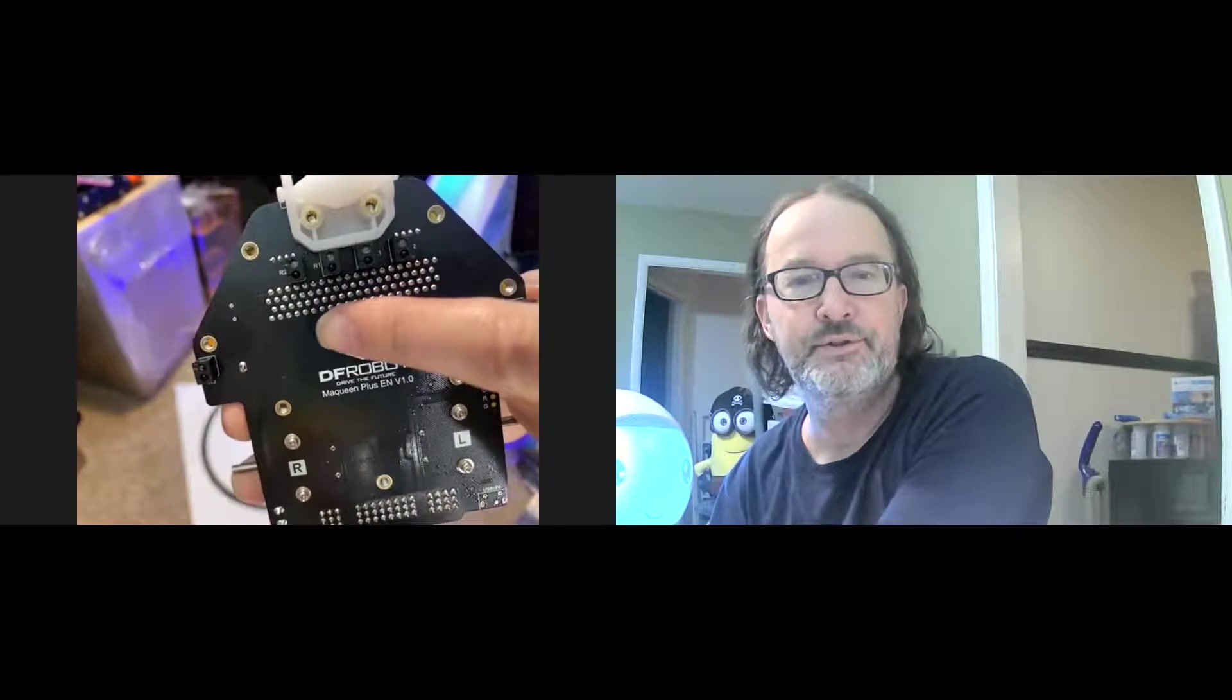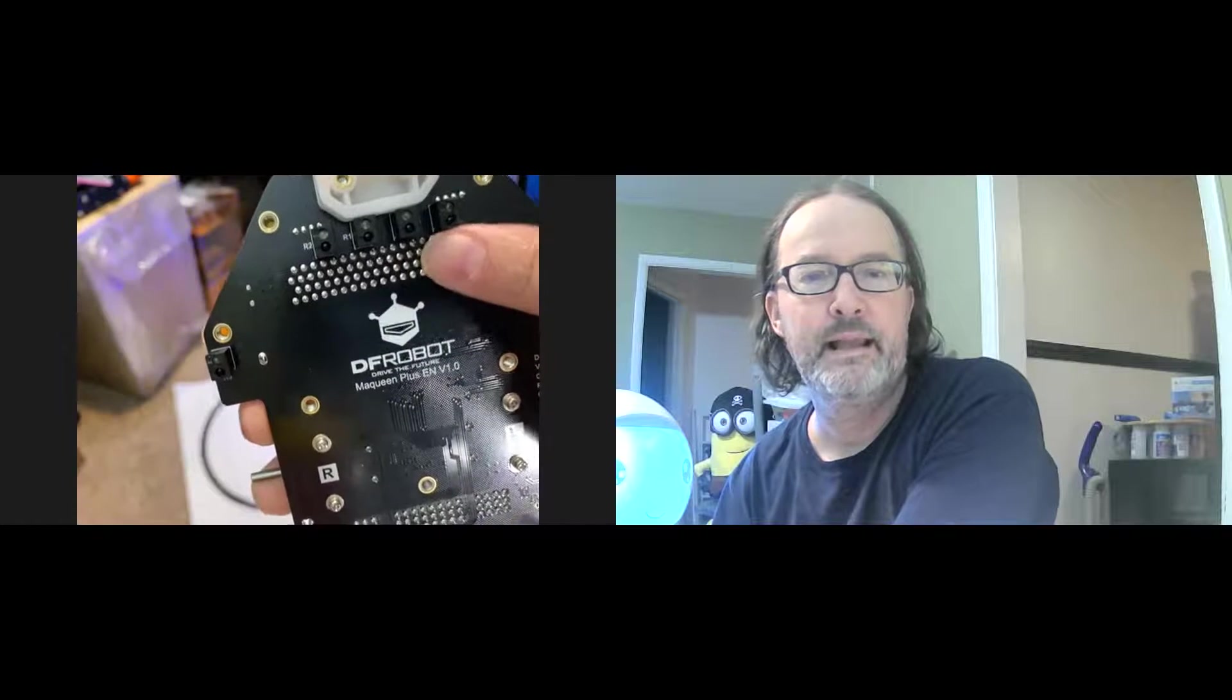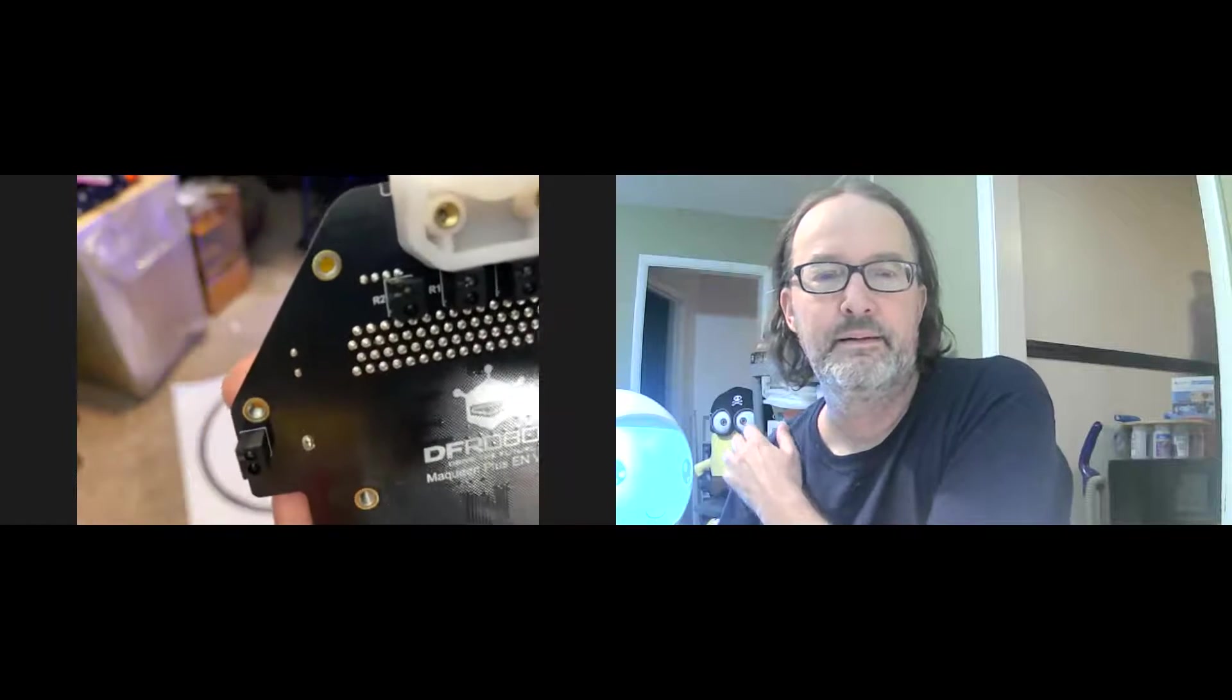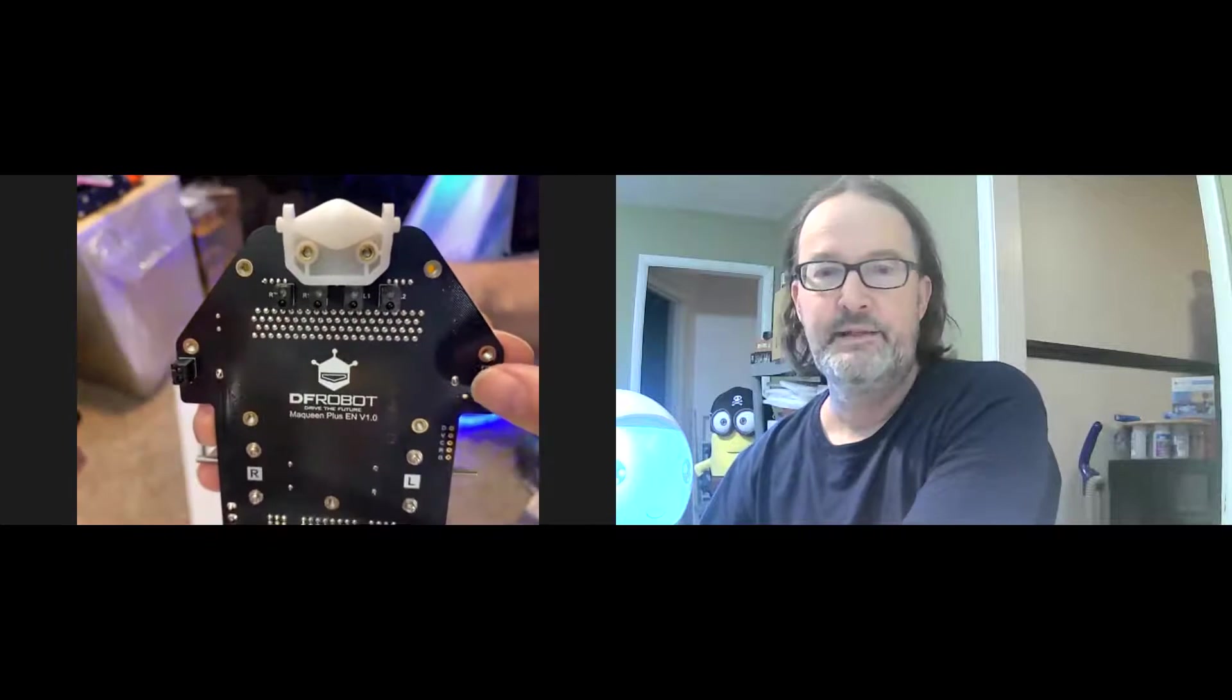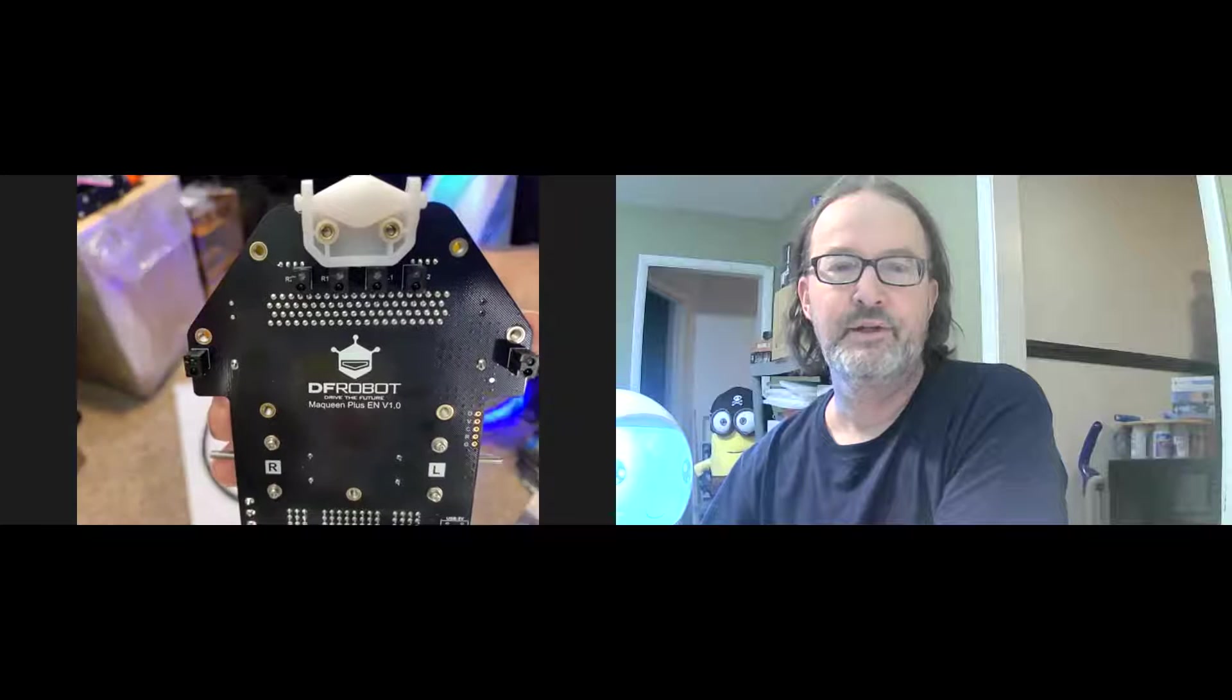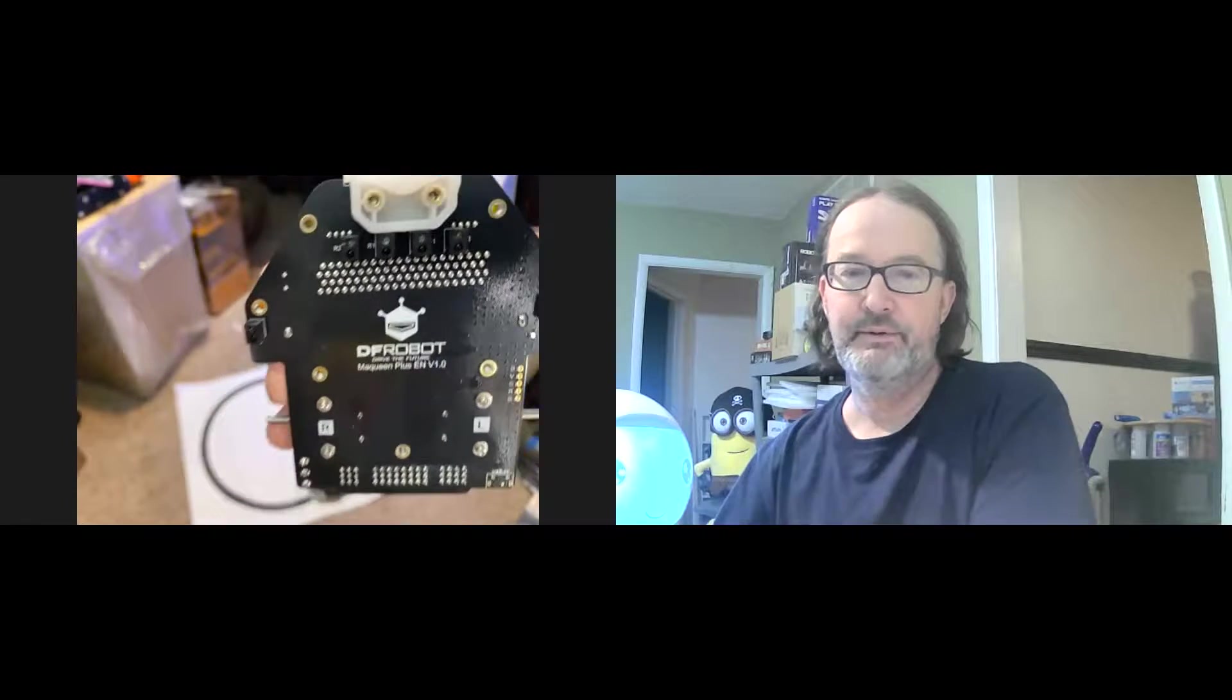So it actually has multiple line following sensors. If you can see it, there's actually six altogether. L1 and L2 are in the middle, these middle two sensors. This one right here, L1, L2, and R2 right there.